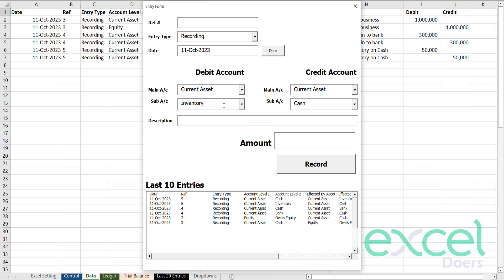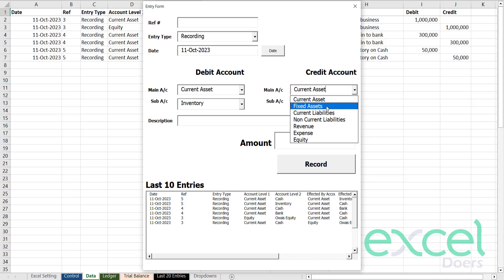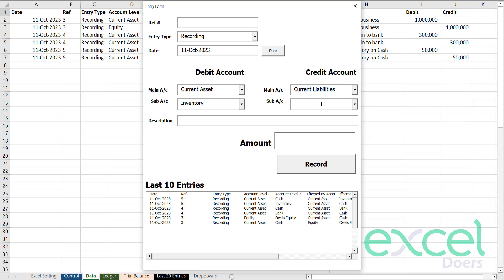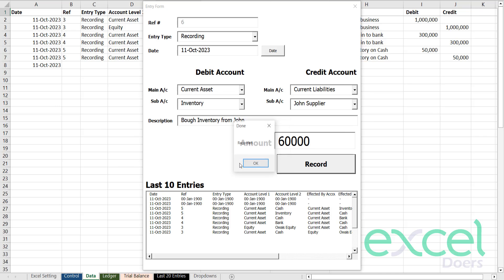Now I want to buy further inventory, but this time on credit. So I'm going to create a current liability account. Let's say John is my supplier — he's going to give me the inventory. John supplier — bought inventory from John, this time for 60,000 on credit.